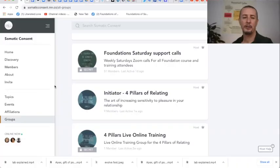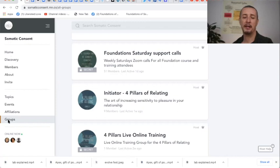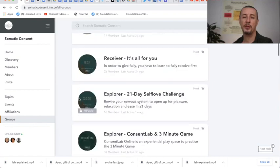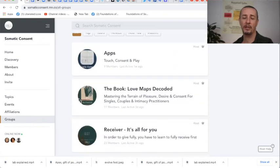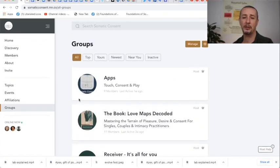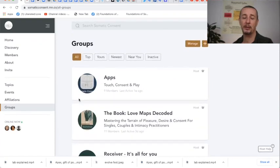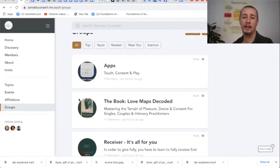All right, so when you land here on the Somatic Consent community page you have here on the left side all the buttons and down there is the group button. When you click that group button you're getting all groups that are related to Somatic Consent Mighty Network and please feel free to click in there.